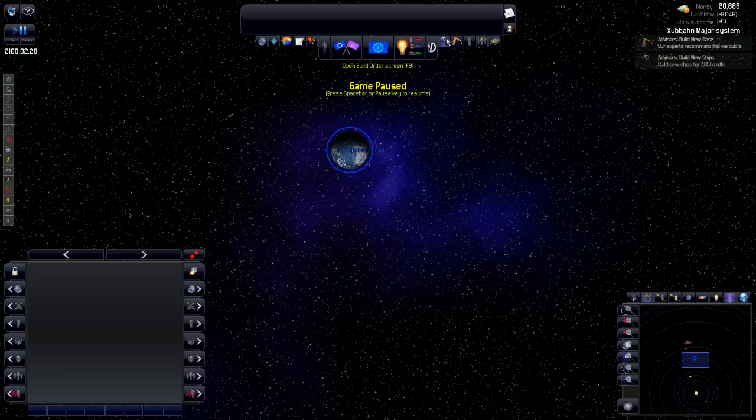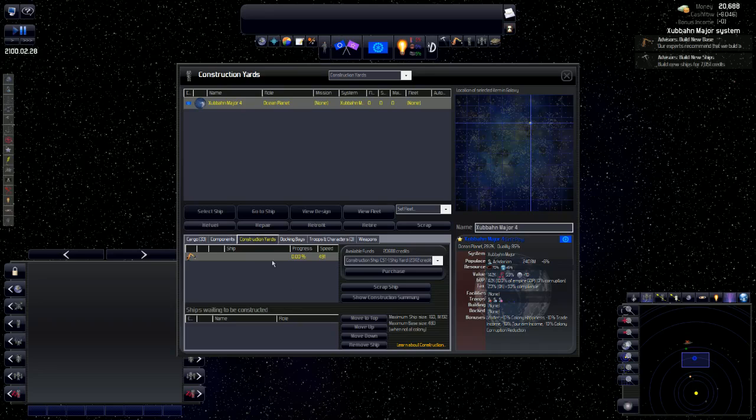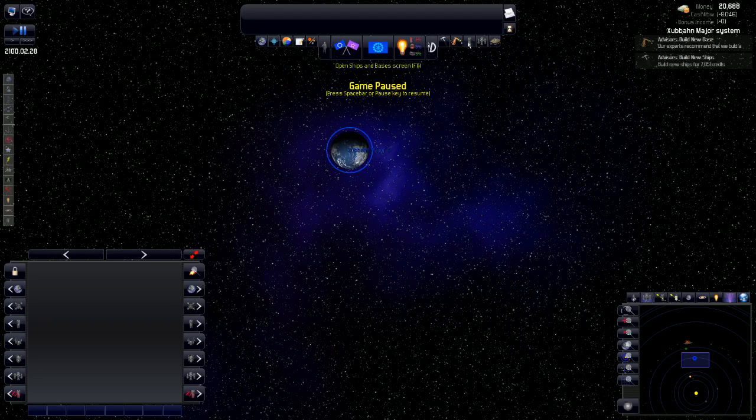Now, we go into the construction yard screen. These are the different construction yards that we have. And these are the different things that we can actually build. Right now, we only have one construction yard. And he's not actually building anything at all.